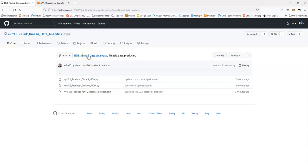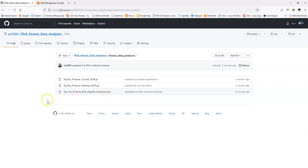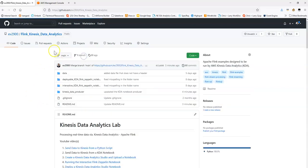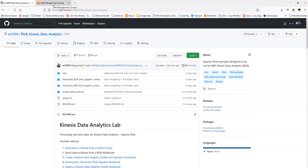The other alternative is I've put together a Zeppelin notebook that you can run that will also send sample data. So let's take a look at that notebook. The purpose here is you want to send sample data to your Kinesis Data Stream so you can complete the subsequent labs, but instead of using the Python script, you want to use another Kinesis Data Analytics notebook.